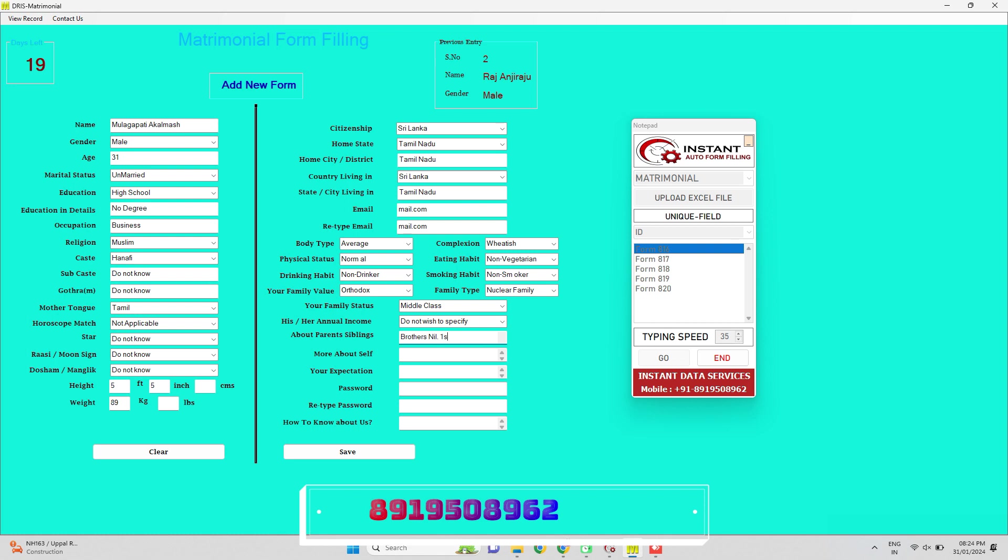Our Instant Data Service team developed a great non-detectable automatic form filling software for free to enhance and complete your data entry form filling work on time with up to 95% accuracy.